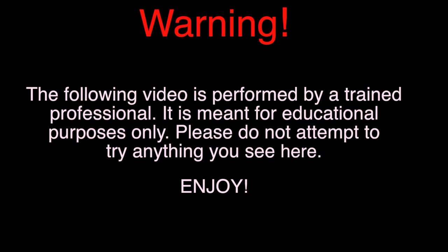Warning. The following video is performed by a trained professional. It is meant for educational purposes only. Please do not attempt to try anything you see here. Enjoy.